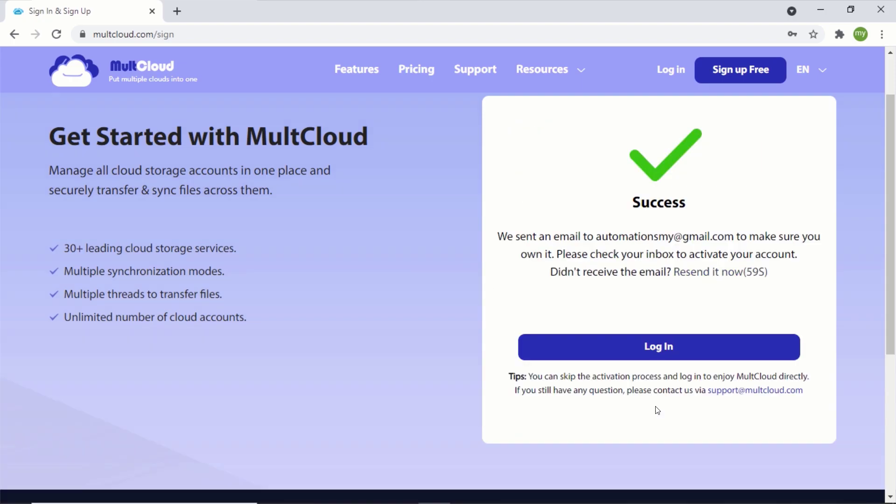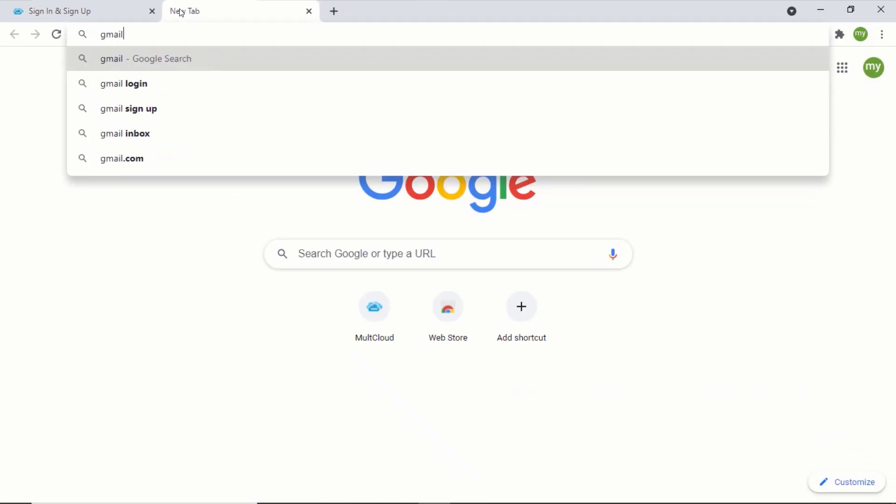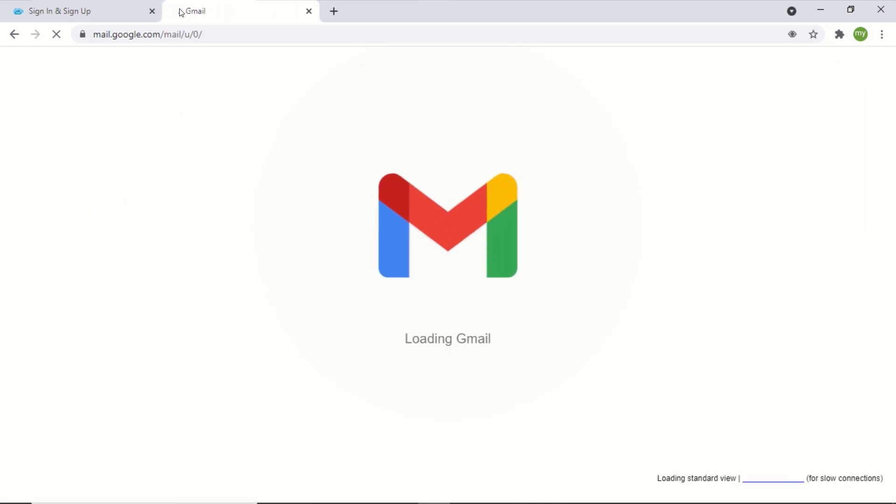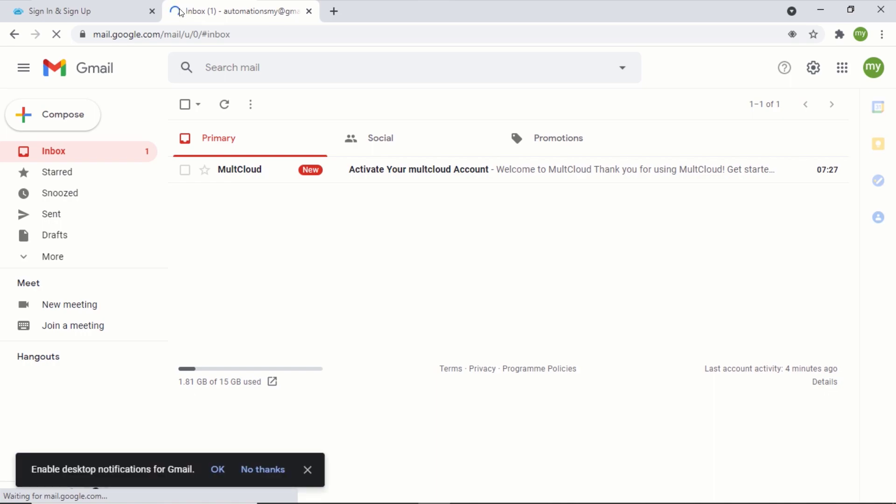After signing up, you will need to confirm your email address, so log into your email account. Open the email from MultCloud and click on activate account.